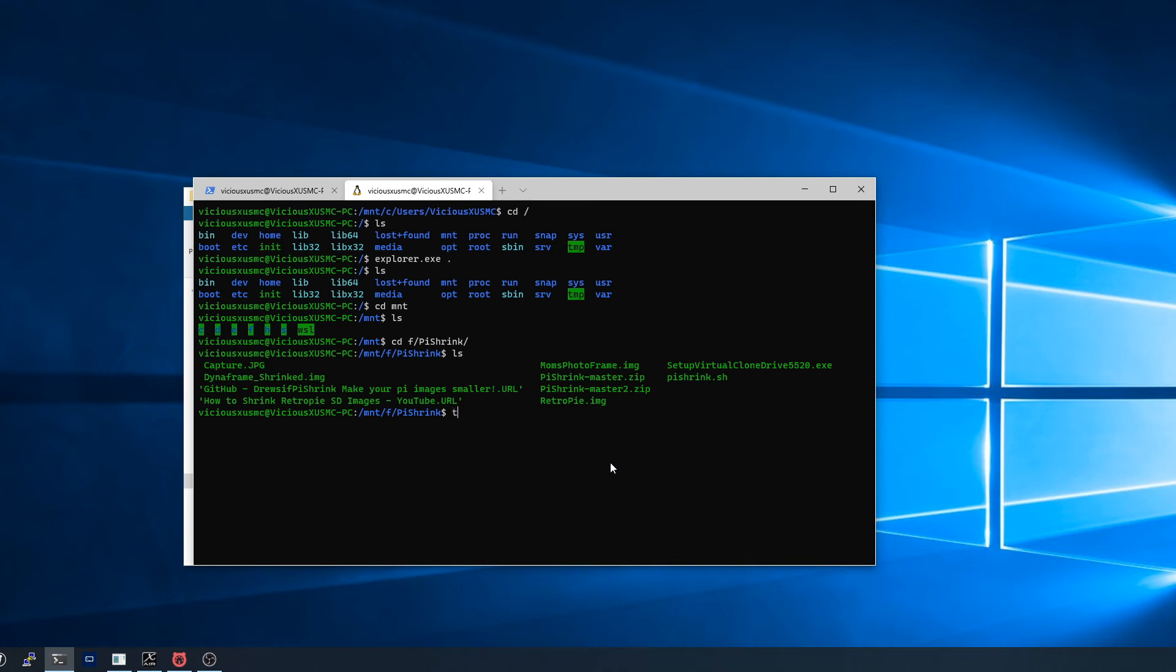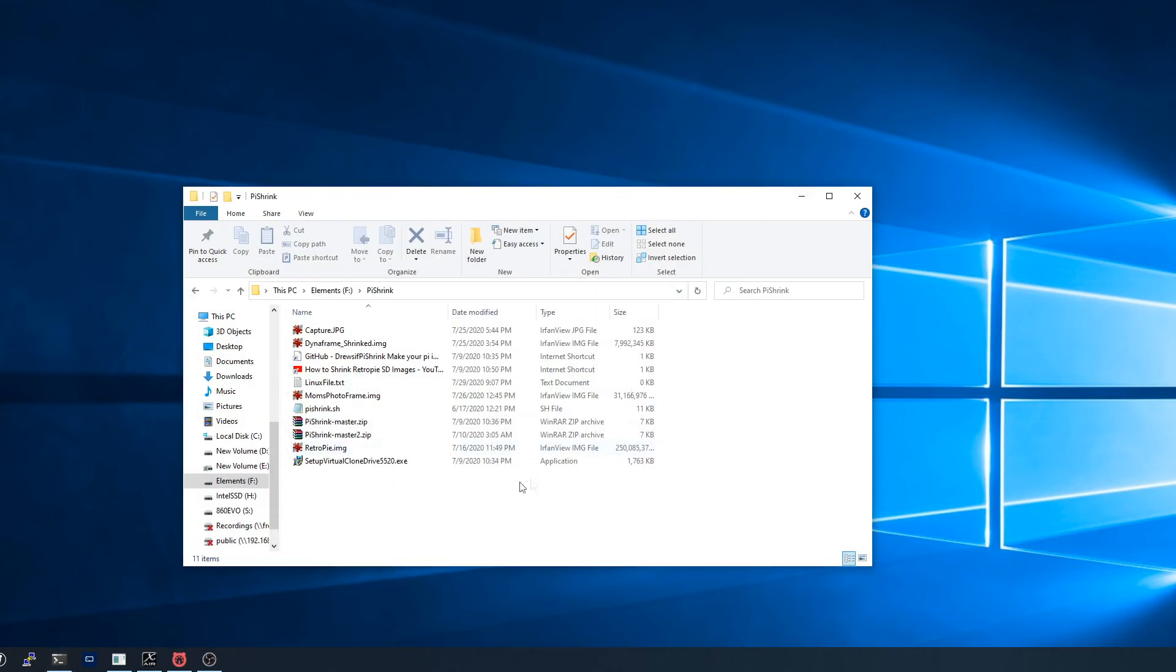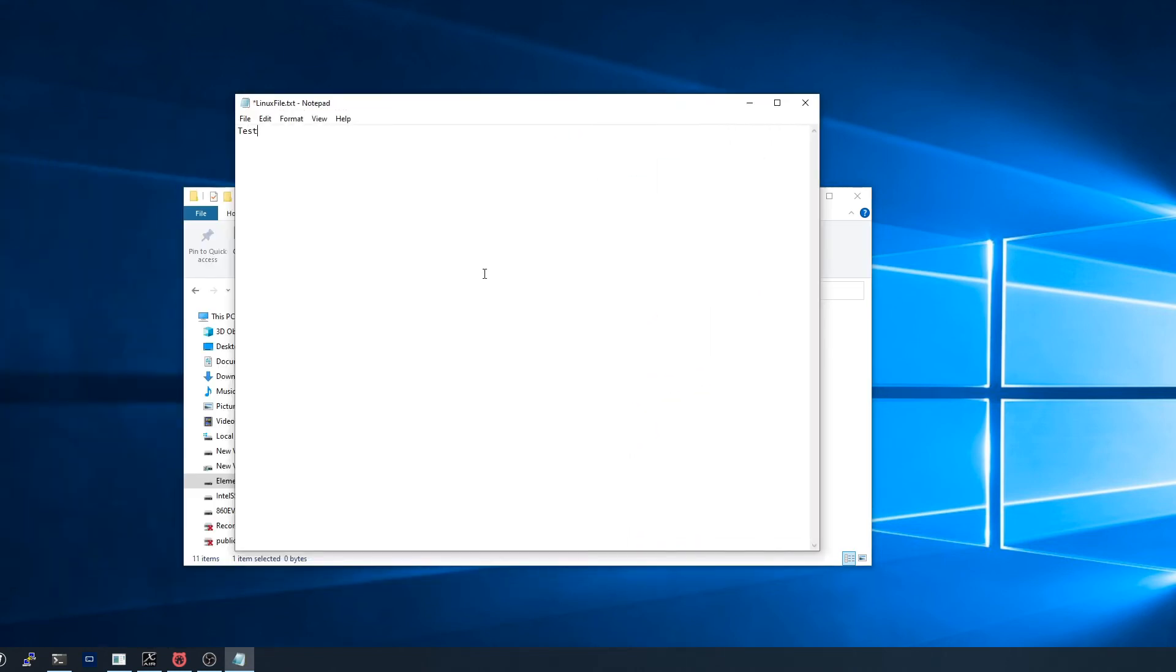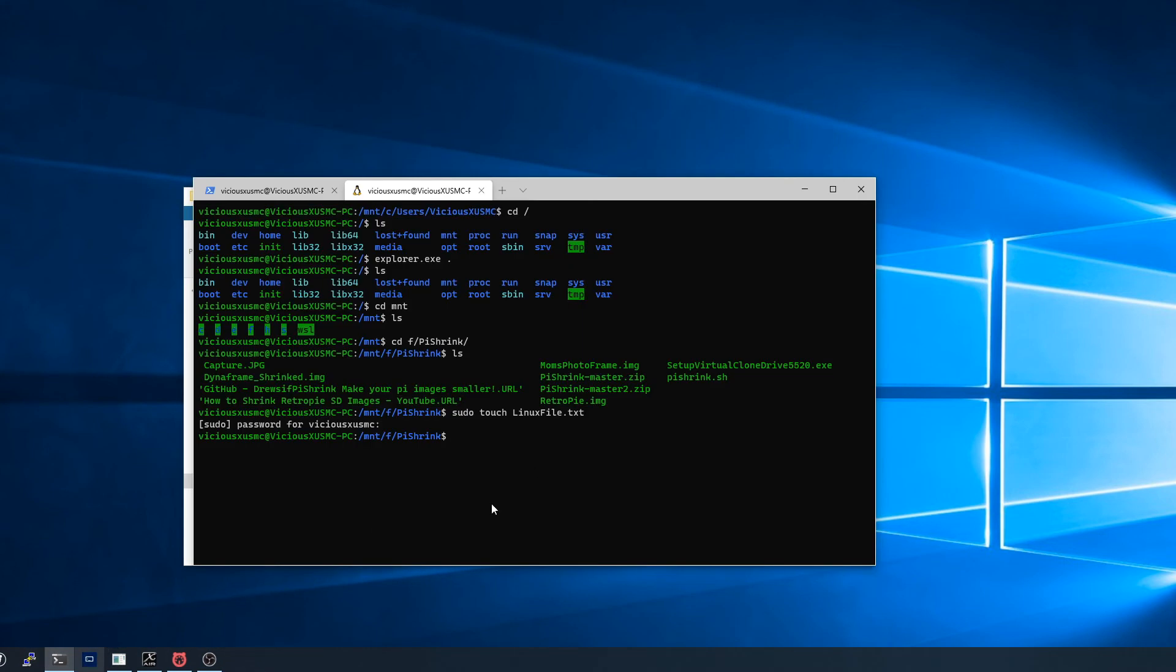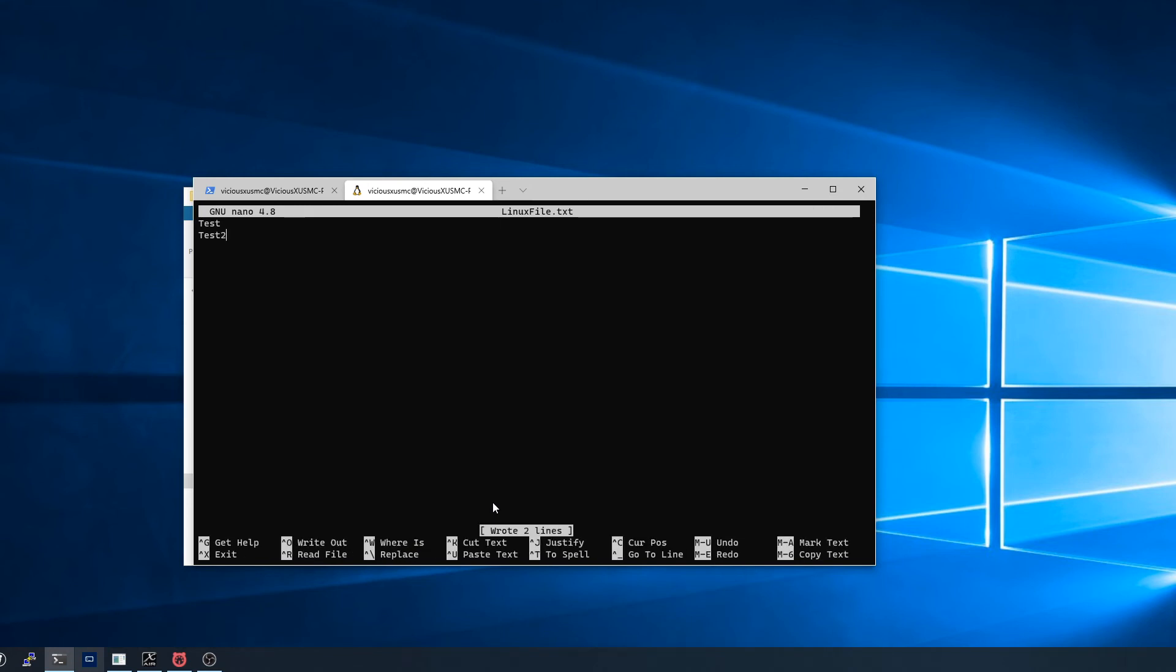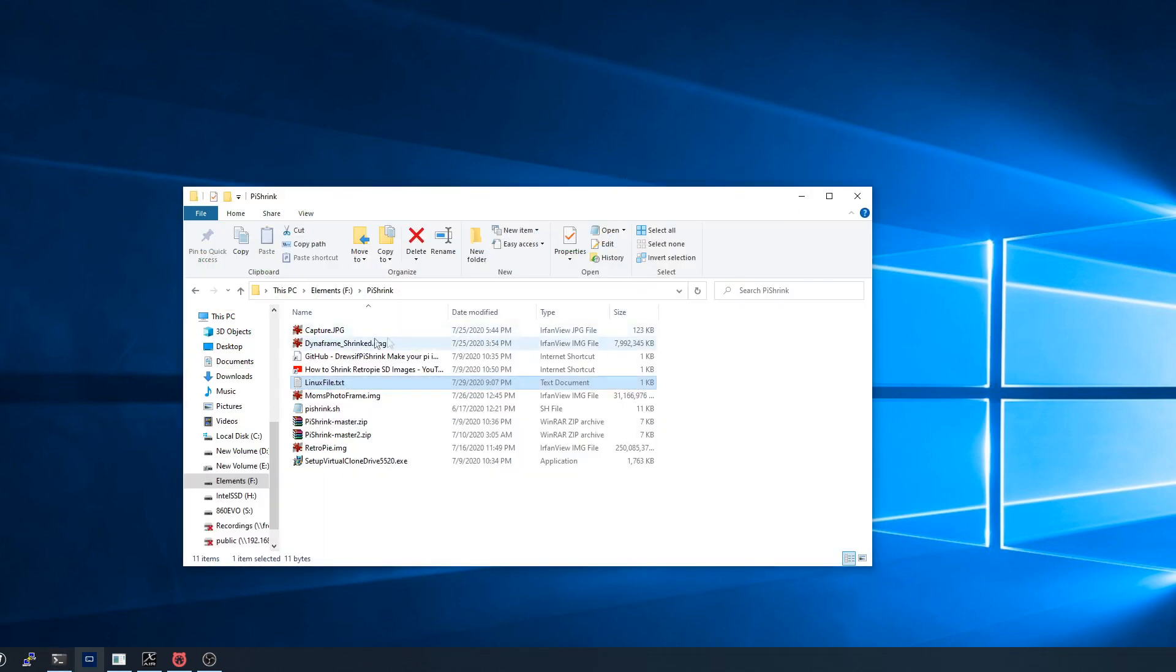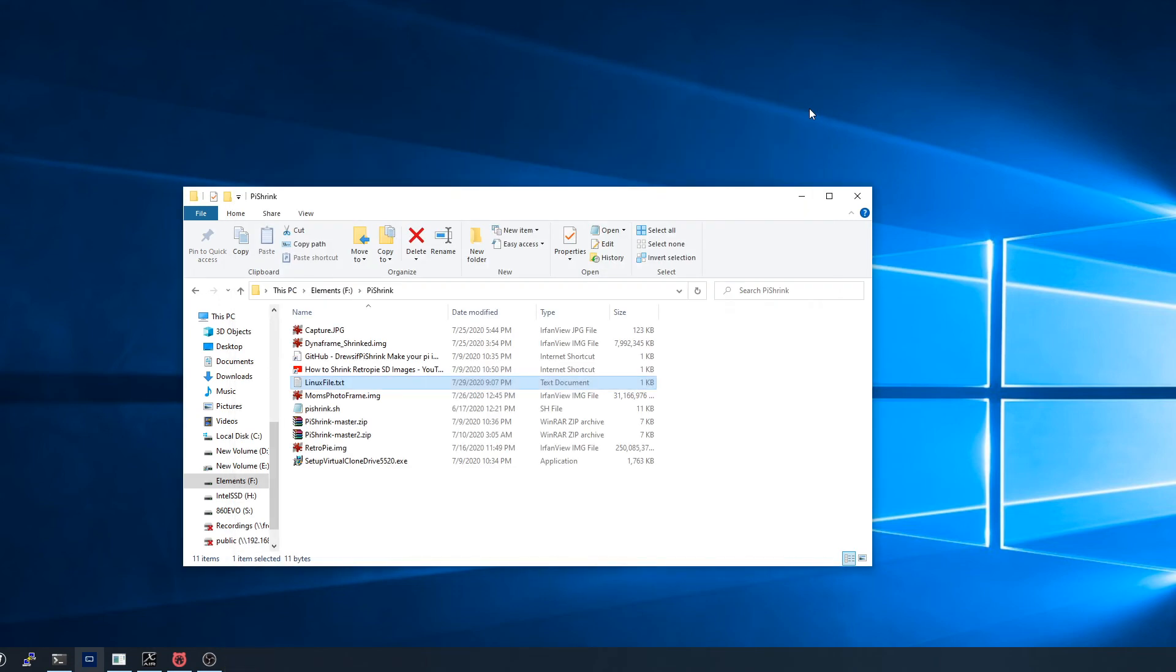If I wanted to say 'sudo touch linuxfile.txt', now if I go back to Windows there's that file we just created. It's really cool. And then if we wanted to edit it we can edit it from Windows using Notepad or something, and then if we want to go edit it from Linux we can do the same thing.